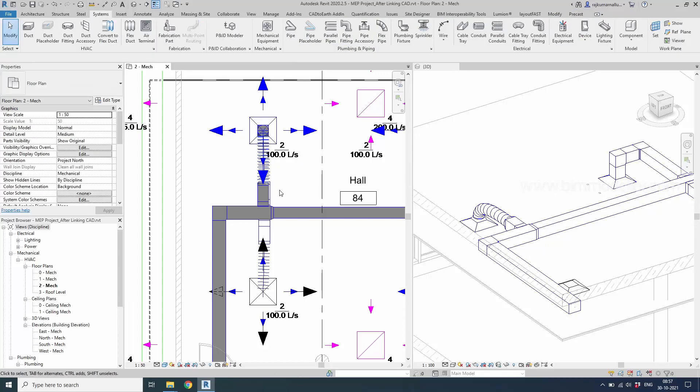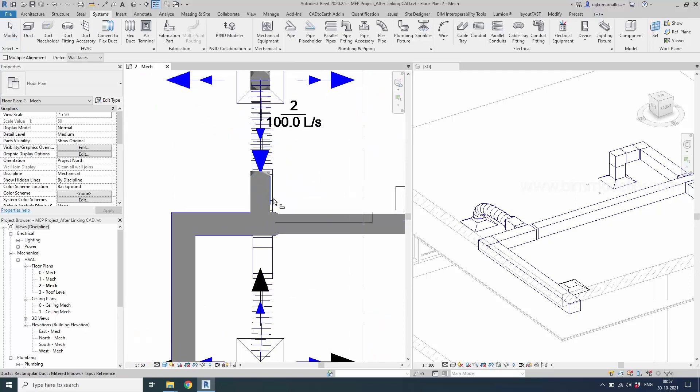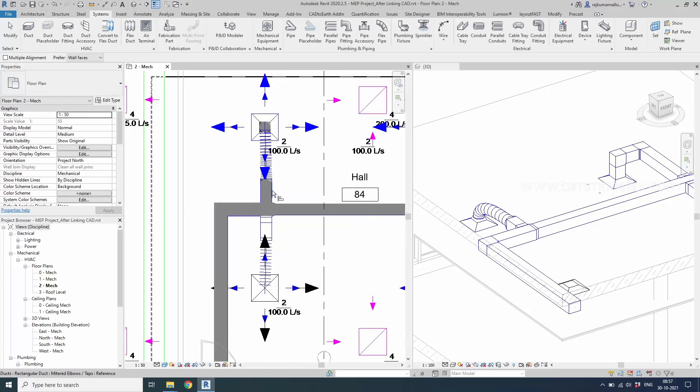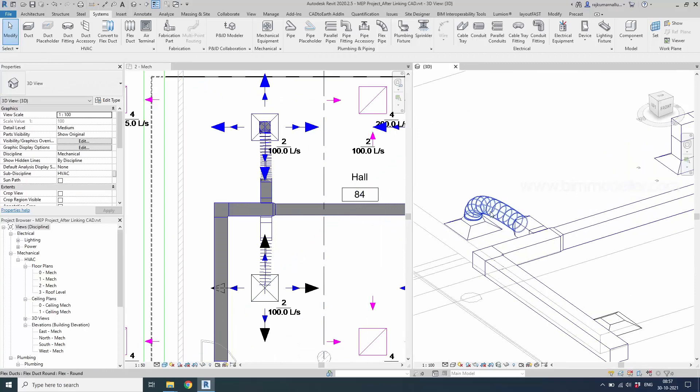So it's a time consuming process. So whenever you're trying to create them, it takes some time to convert your flex duct.